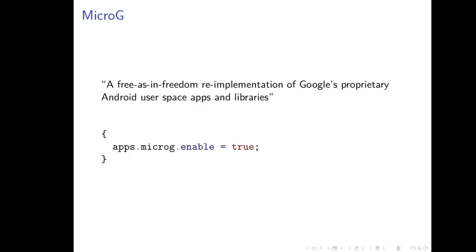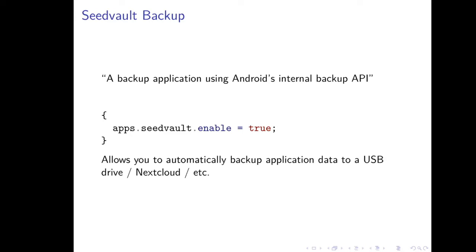There's also Micro-G, which is a re-implementation of a number of Google's proprietary Android user space apps and libraries. This re-implements parts of the Google Play services. A number of apps, unfortunately, require Google Play services to work, but I've tested things like push notifications through Micro-G work well in RobotNix. Finally, there's also a very nice backup system called SeedVault Backup, which uses an internal backup API. Like on the Android images from Google directly where you can backup application configuration to the Google Cloud, SeedVault similarly allows you to backup application data to like a USB drive or to a hosted NextCloud.